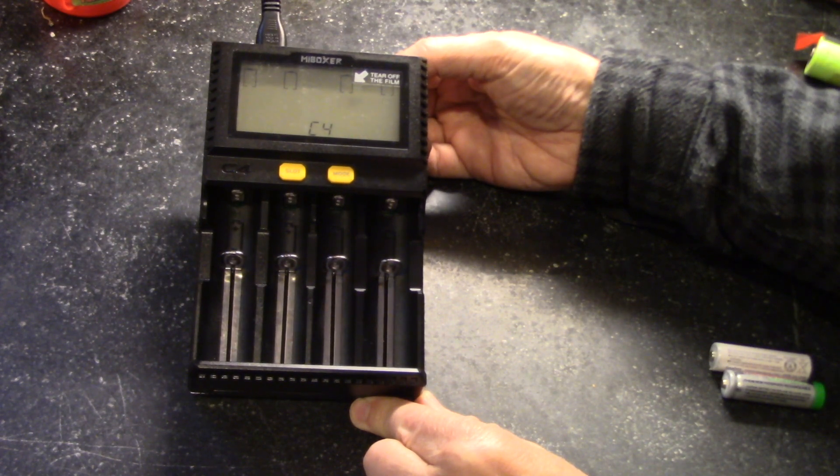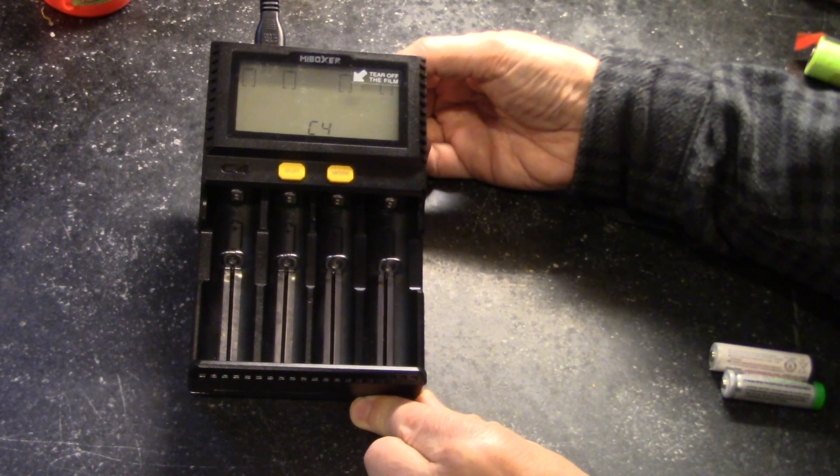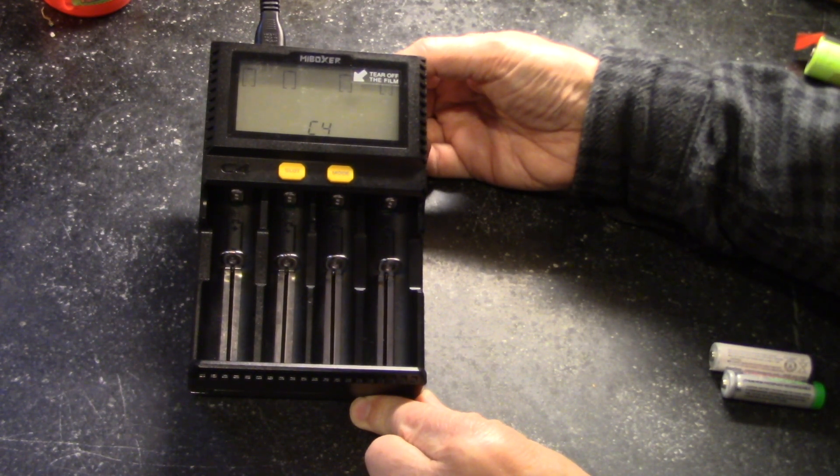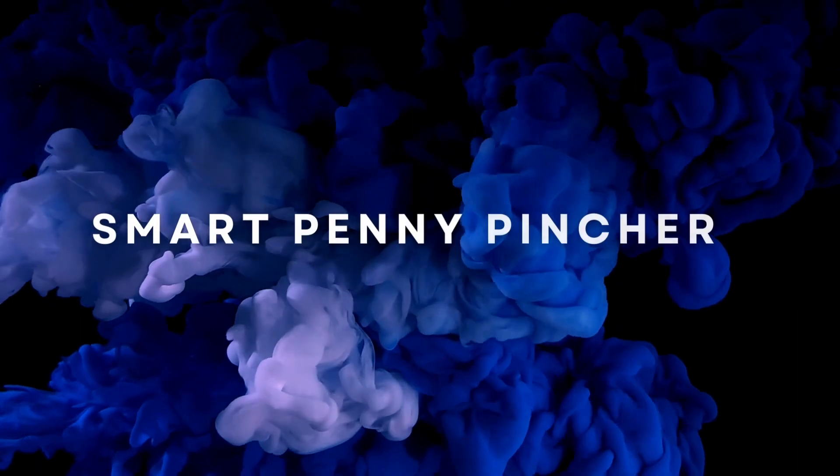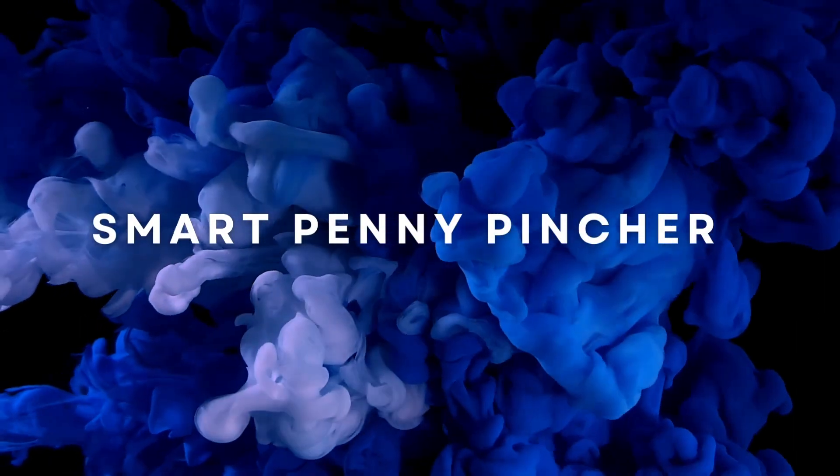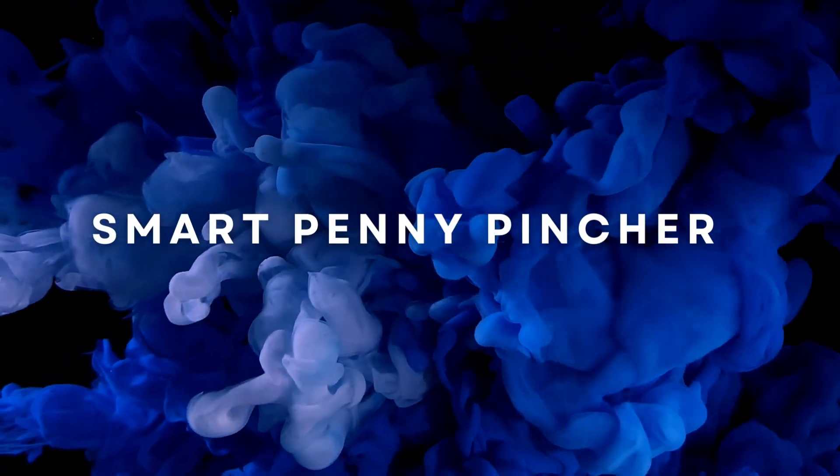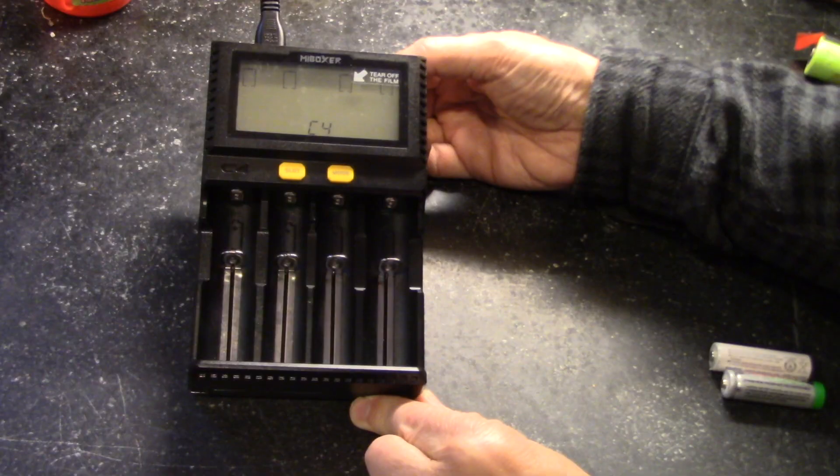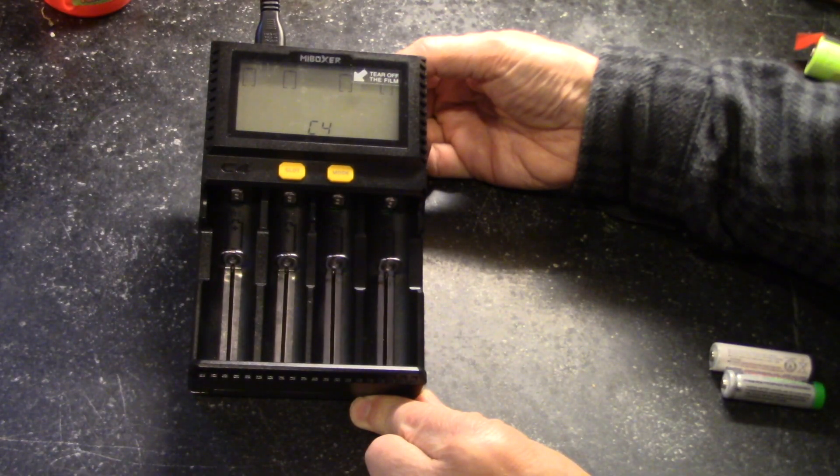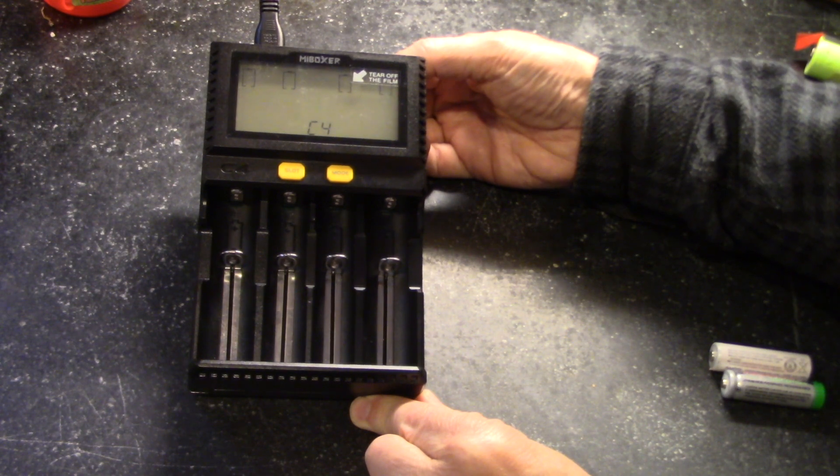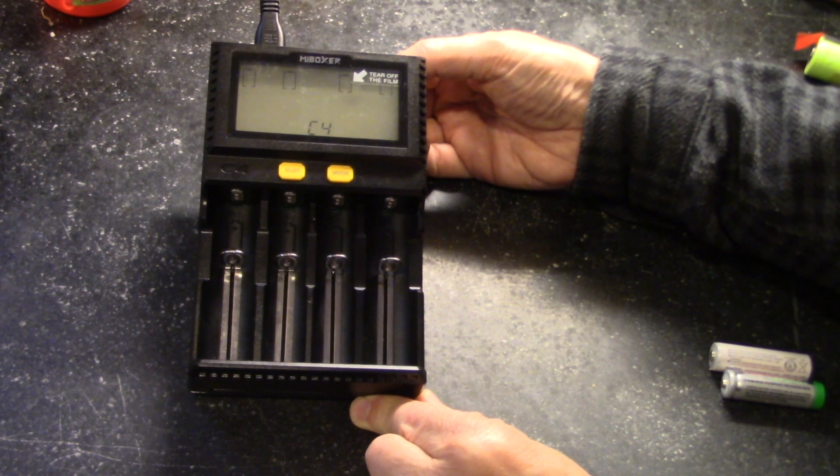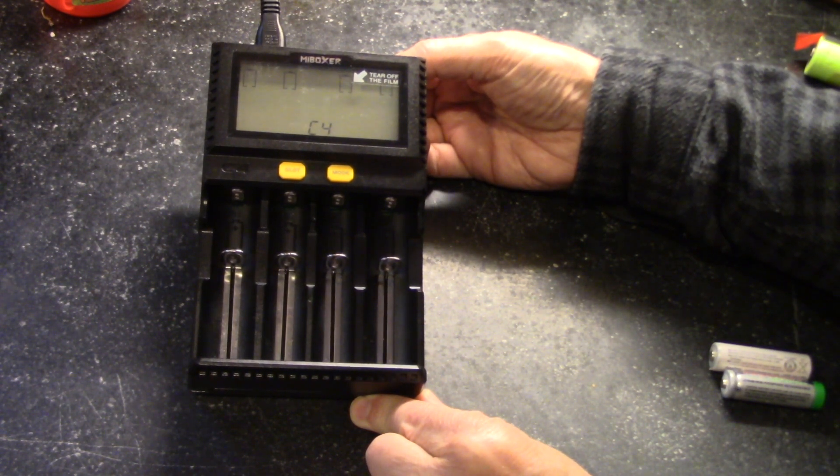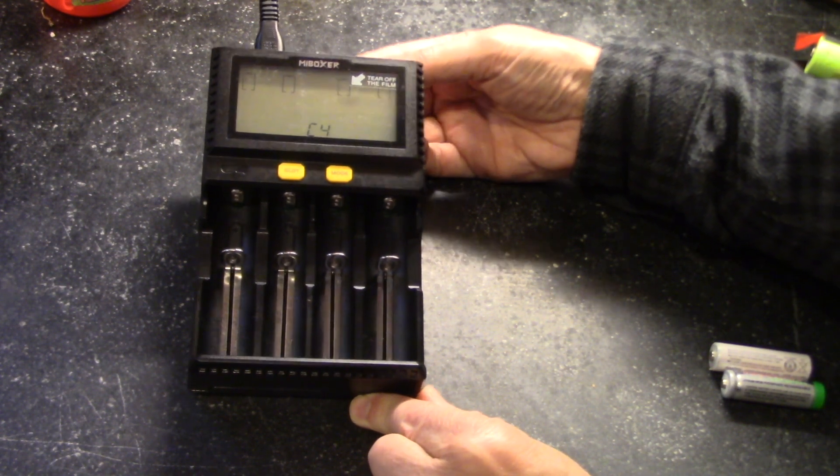In today's video, I'm going to review this MI Boxer Universal Charger. I bought this because I needed something that can do a wider range of battery chemistries.